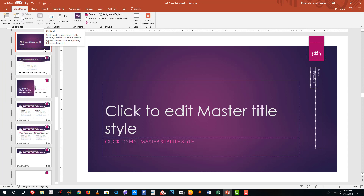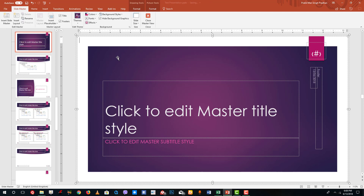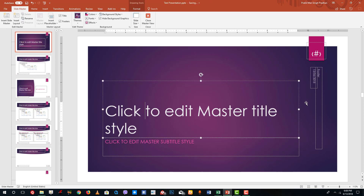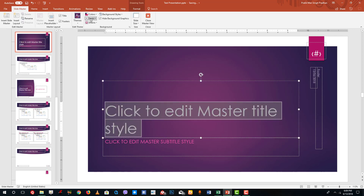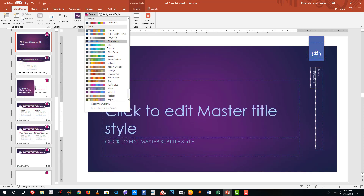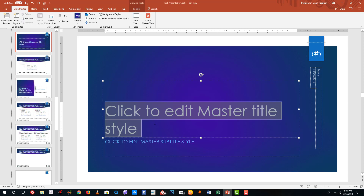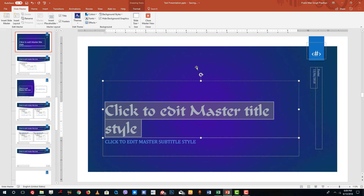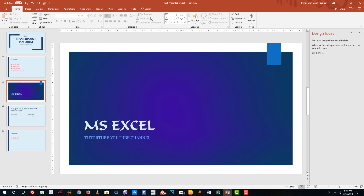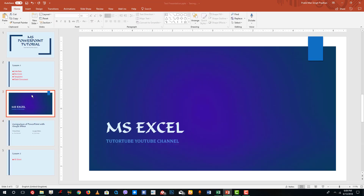Going back to Slide Master, I can select this master and make changes. Under Themes I'll change the color of the slide, and for the font I'll select a different one. Then I'll close the master view and you can see that those changes have been applied to that slide. That is how you apply and work with slide masters in Microsoft PowerPoint.